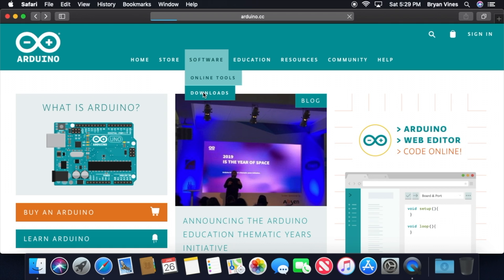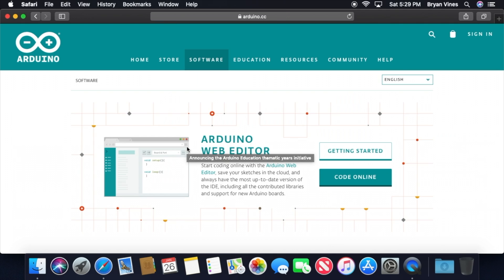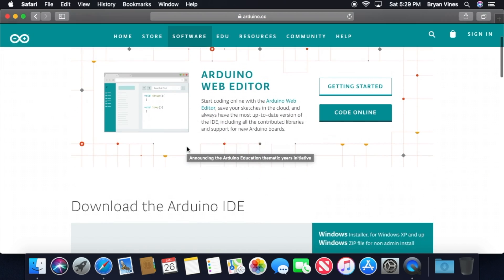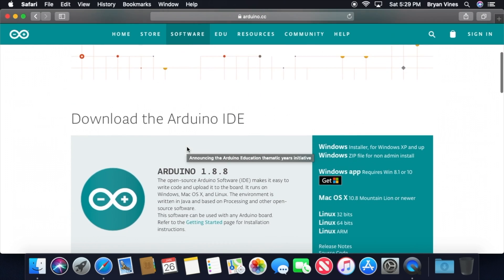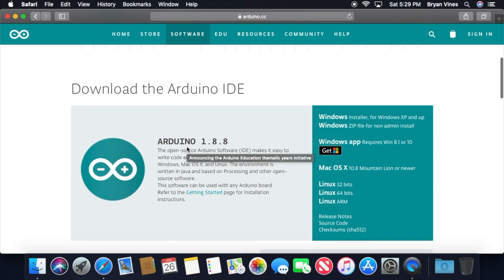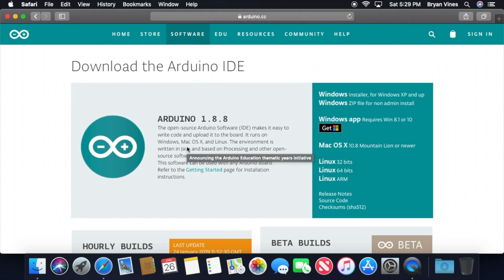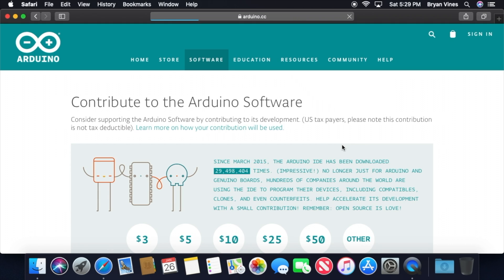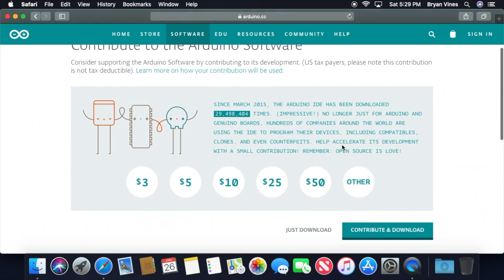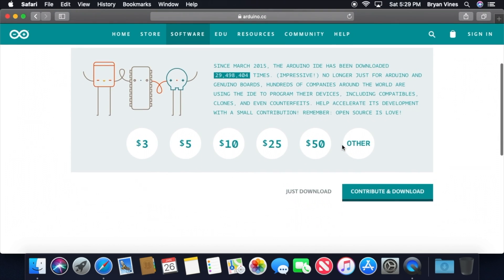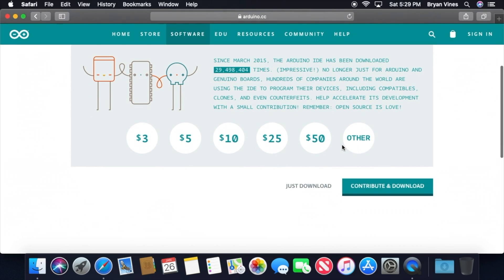That'll take you to the download page. Scroll down just a bit, and in the download the Arduino IDE section, click the link for Mac OS X. You can choose to contribute a bit to promote Arduino software development, but for the purposes of this video, we're going to click just download.